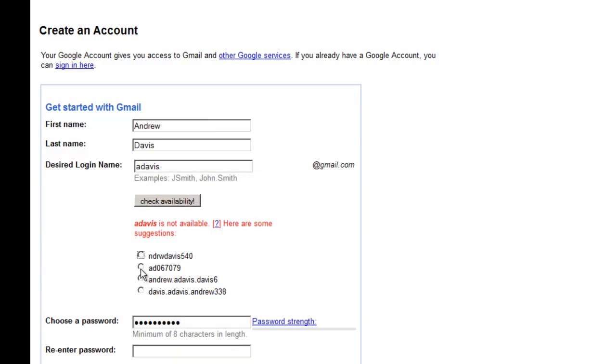I'm going to choose the second option, AD067079. Then you're going to want to create a strong password.